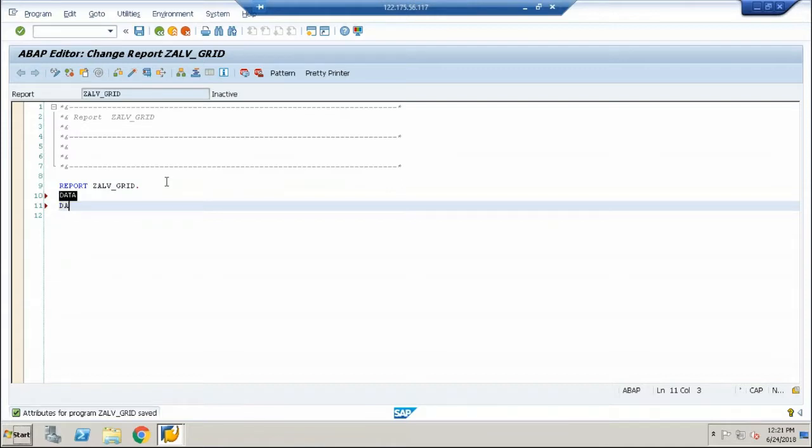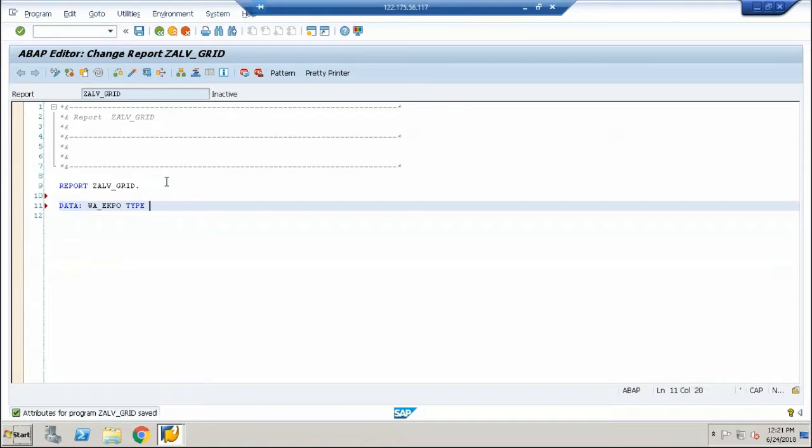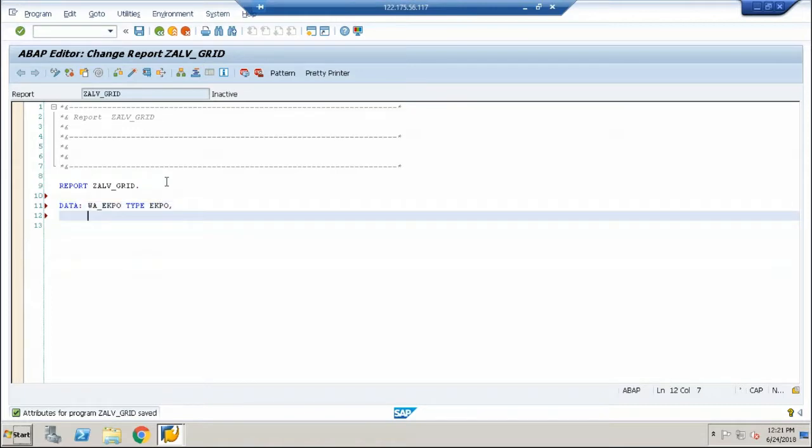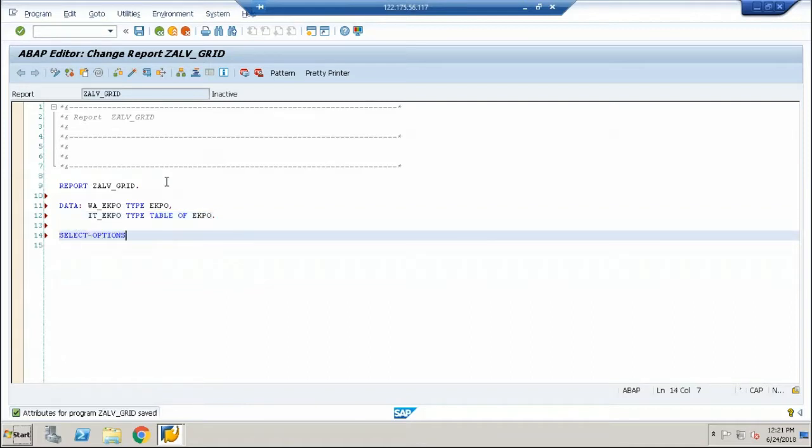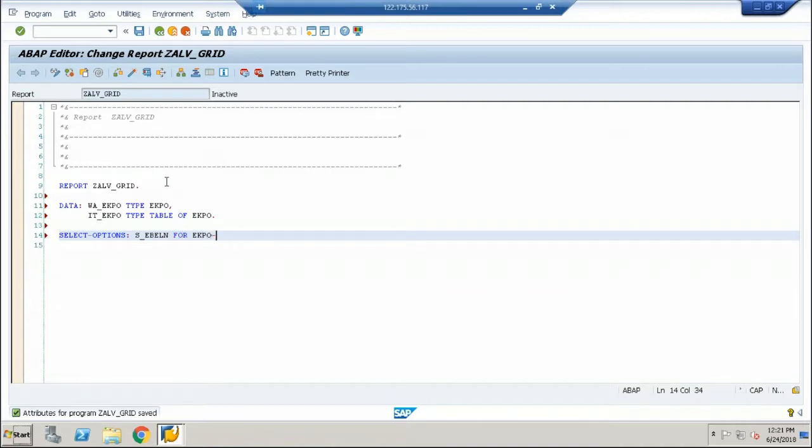Let me start with data declaration. I'll create a work area called WA_EKPO which is type referring to EKPO, and I can give IT_EKPO type table of EKPO, and I am mentioning an input criteria, S_EBELN for EKPO-EBELN.